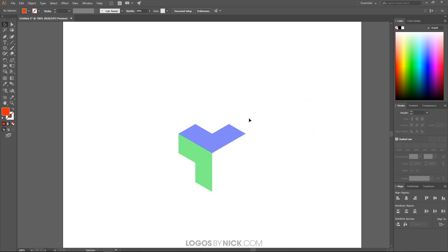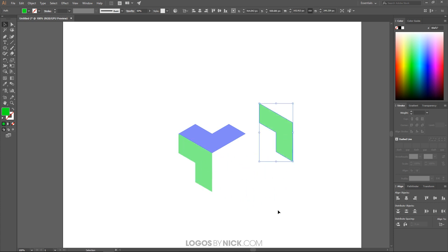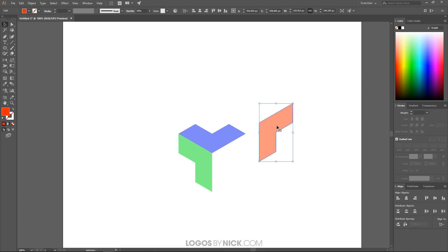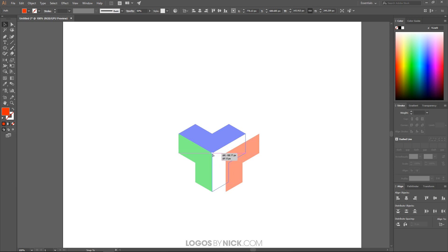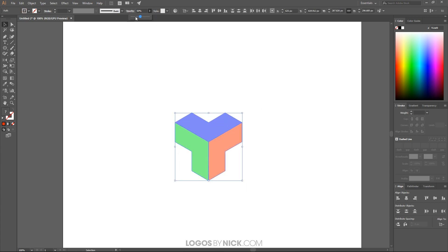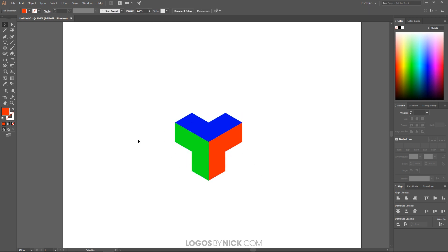I'll delete the red object, then create another copy by Alt-clicking, and make it red. Now I want to reflect it vertically — click and hold on the Rotate tool to get the flyout menu and select the Reflect tool, or press O on the keyboard. I'll click and drag while holding Shift until it reaches negative 90 degrees, rotating clockwise to the position I want. Then grab the Select tool, bring it over, hold Ctrl, and snap this node into position. Finally, click and drag over all three objects and bring the opacity back up to 100 percent.